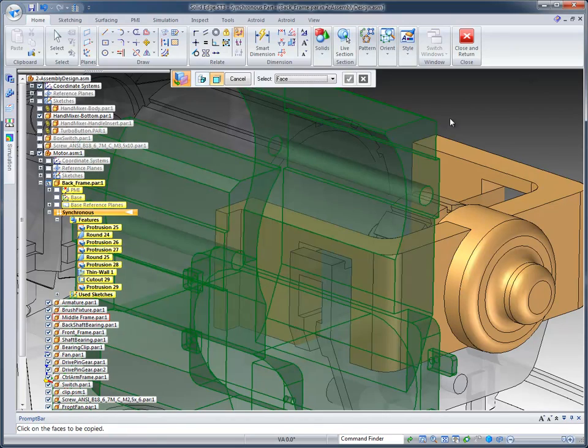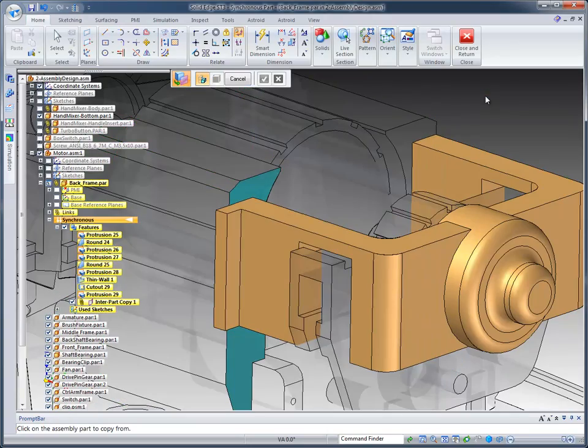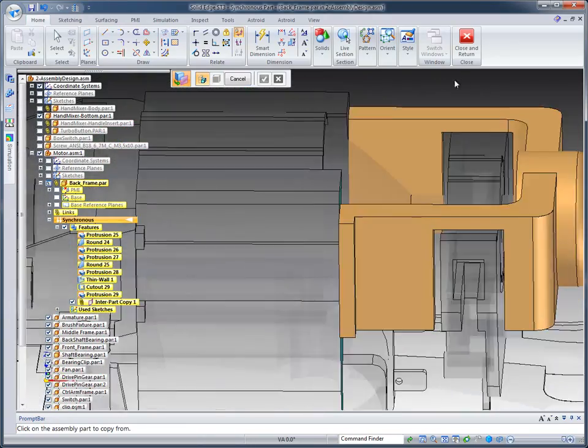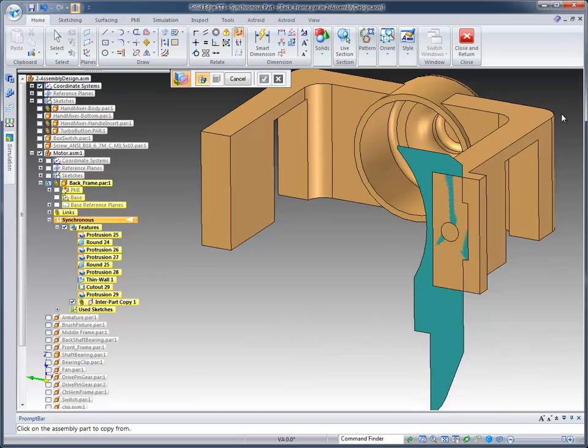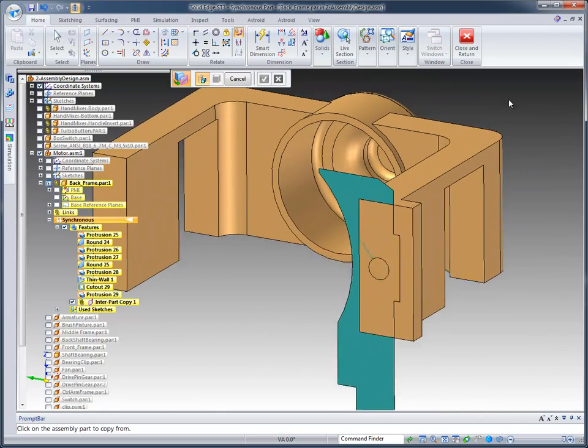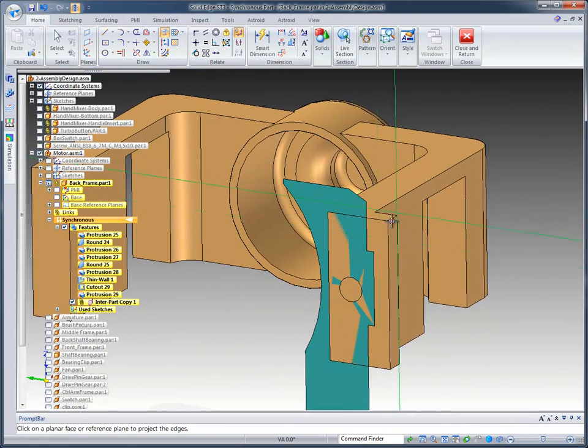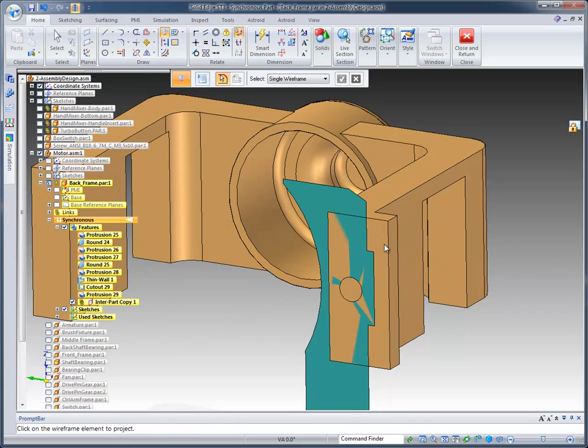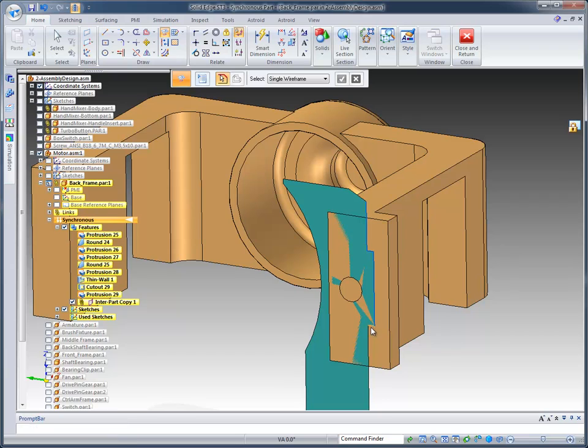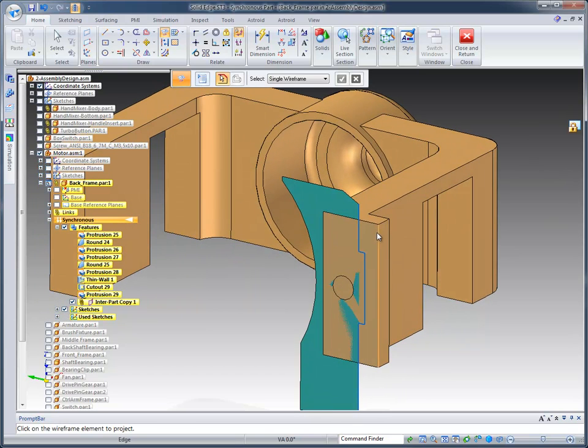By picking that model and picking that face, I can put a face out there that I can use to include edges from. So we use the Include Edge command on this face. You'll notice I can just pick those edges and it adds those sketches to my design.